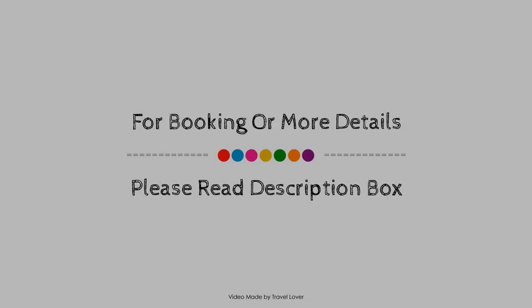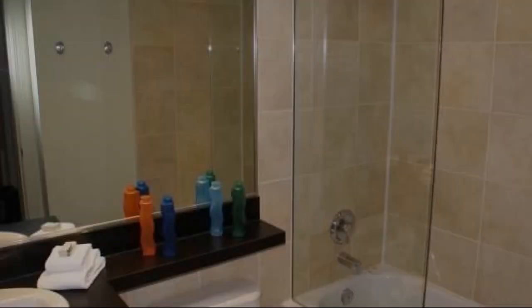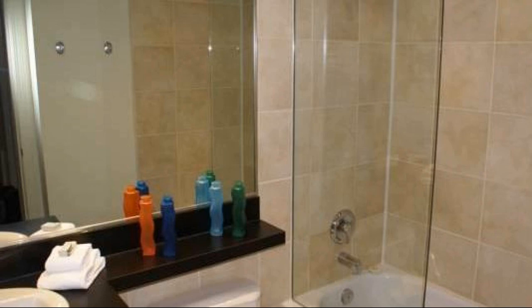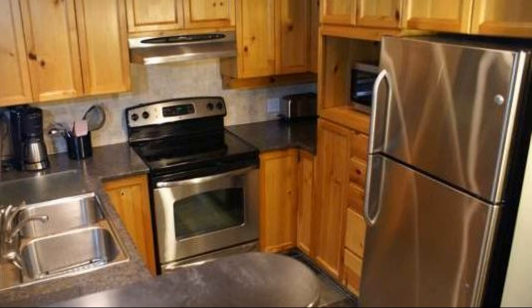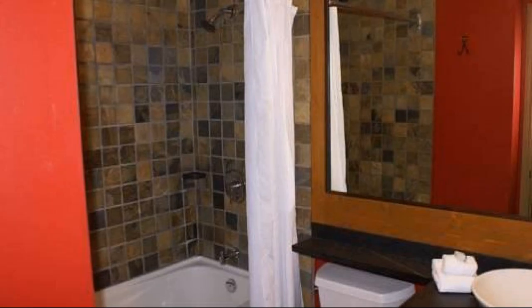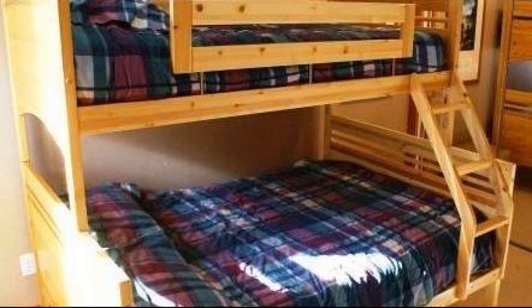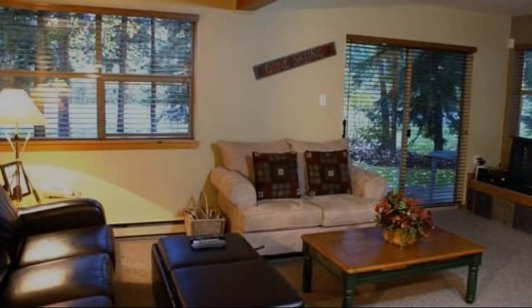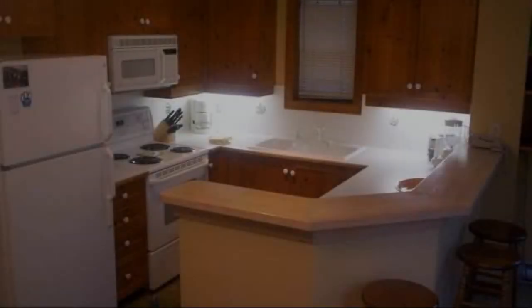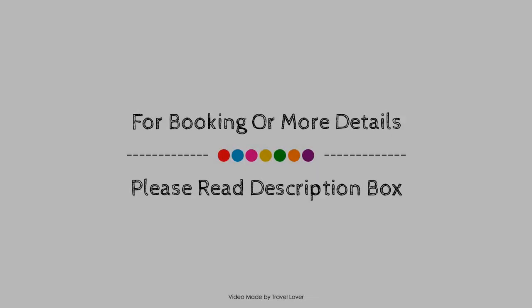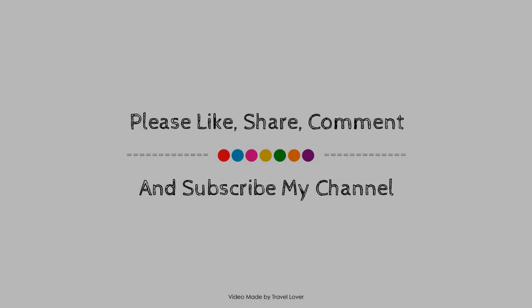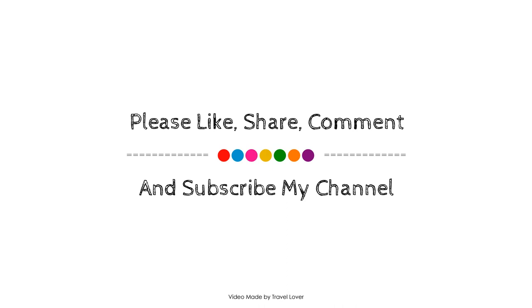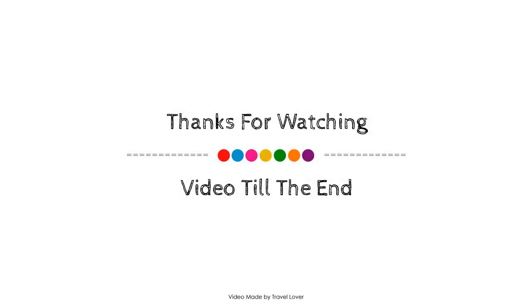Thank you for watching the entire video, dear friends. We will meet again in a new video with a new property. Thank you, and I'll see you next time.